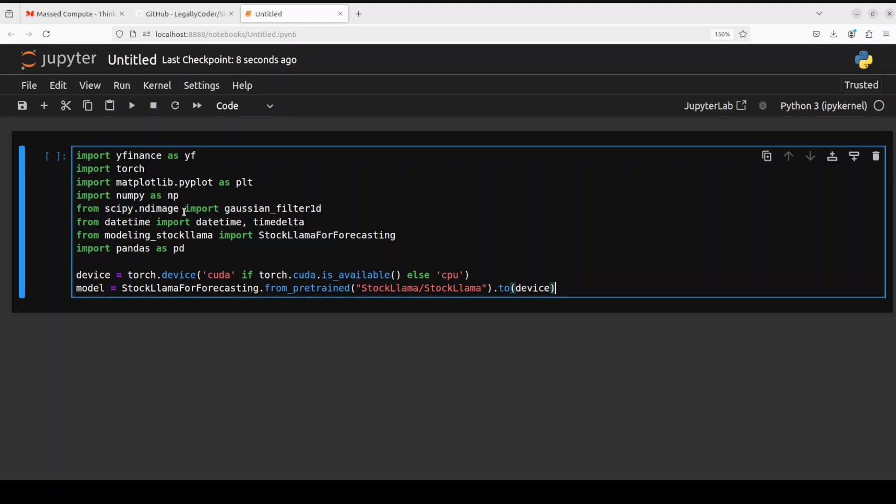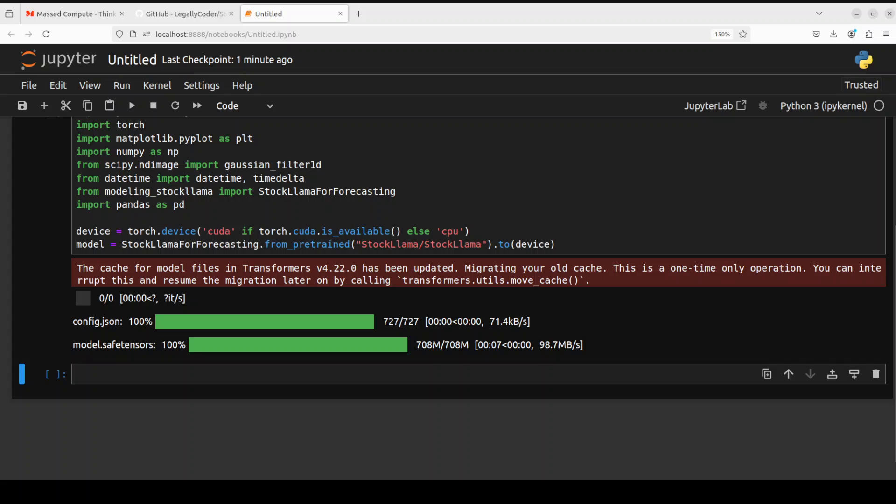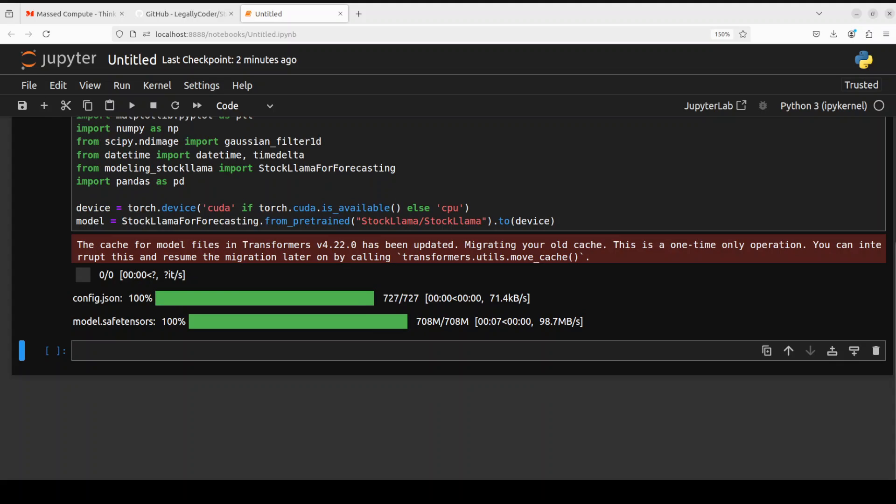Let's import the libraries which we have installed plus also download this model StockLama. It has started downloading the model. The model seems quite small to me. Just 708 meg which is great. Let's wait for it to get downloaded fully and load it onto a GPU. And that is done.